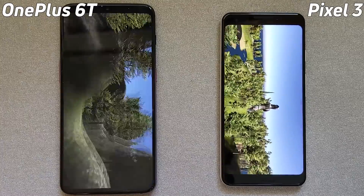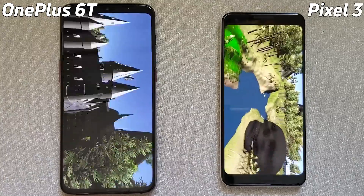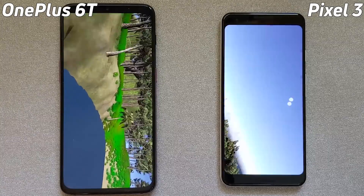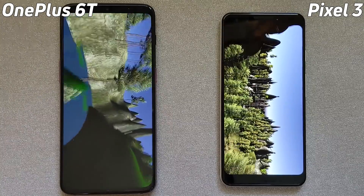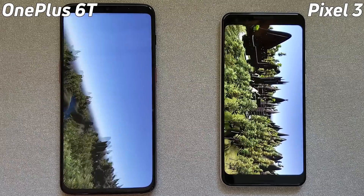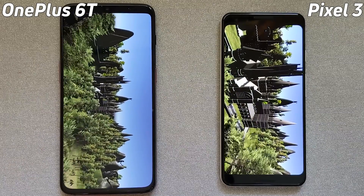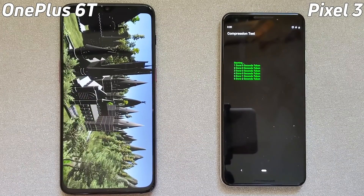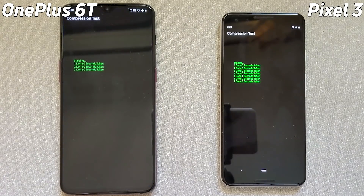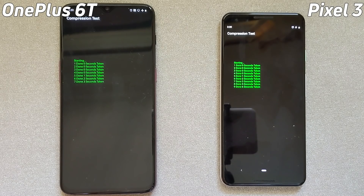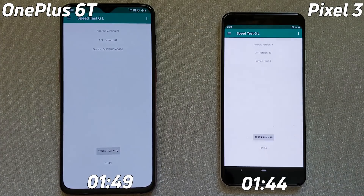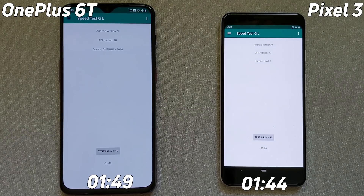While we're waiting for this test to finish, I do want to remind you that you can get more Speed Test G videos over on the Gary Explains channel — make sure you go over there and subscribe and leave a comment telling me what other phones you'd like to see compared. Now we're coming to the end of the test. The Pixel 3 has finished and is now doing the last compression test, and so is the OnePlus 6T. Can it catch up at the last moment? No, it can't. Pixel 3 finishes at 1 minute and 44 seconds, and the final score for the OnePlus 6T was 1 minute and 49 seconds.